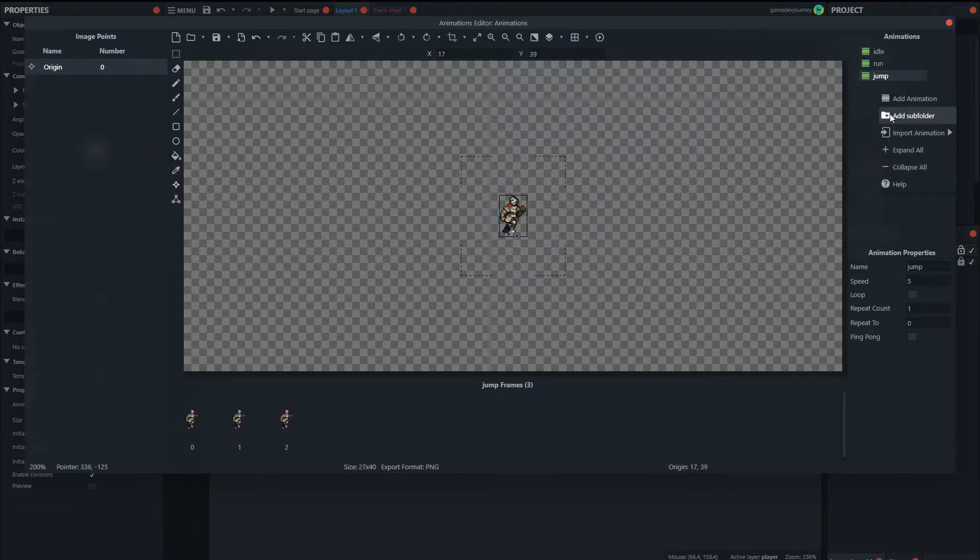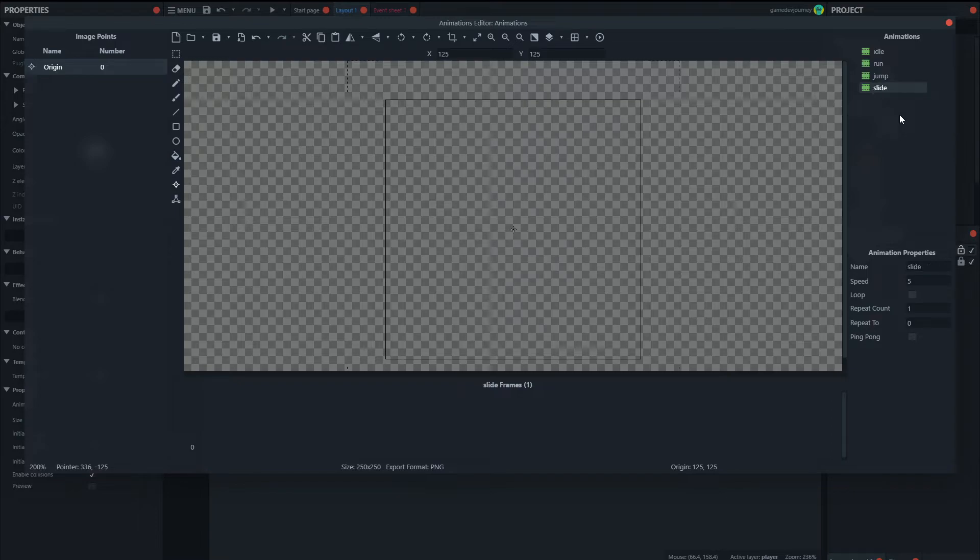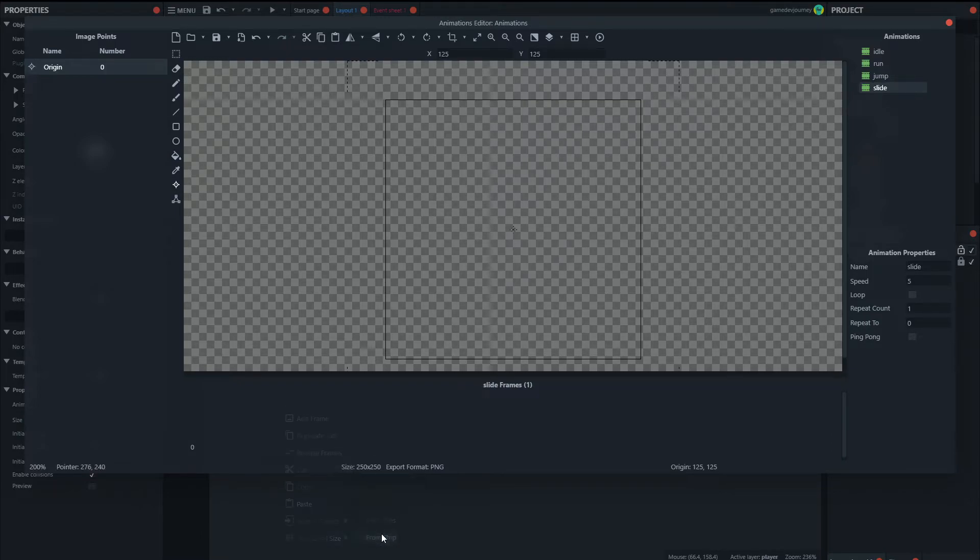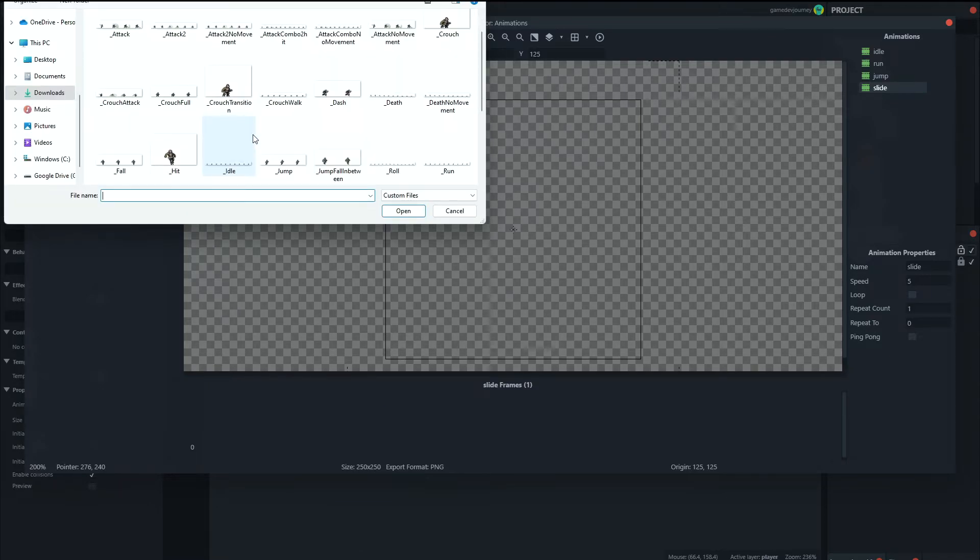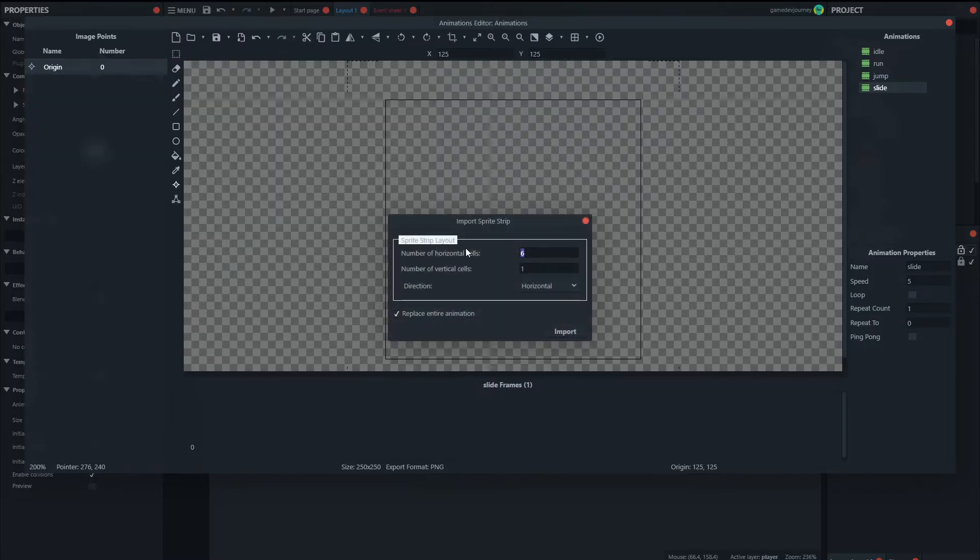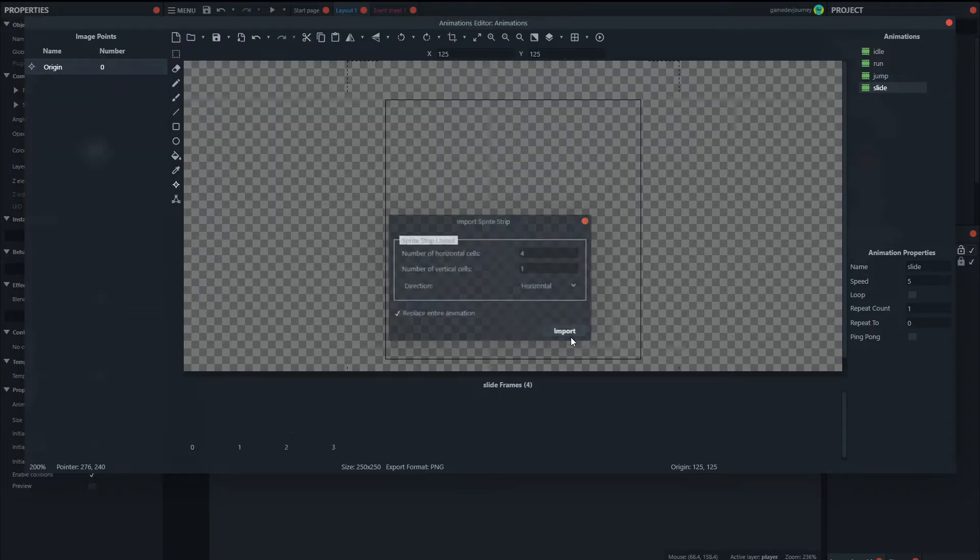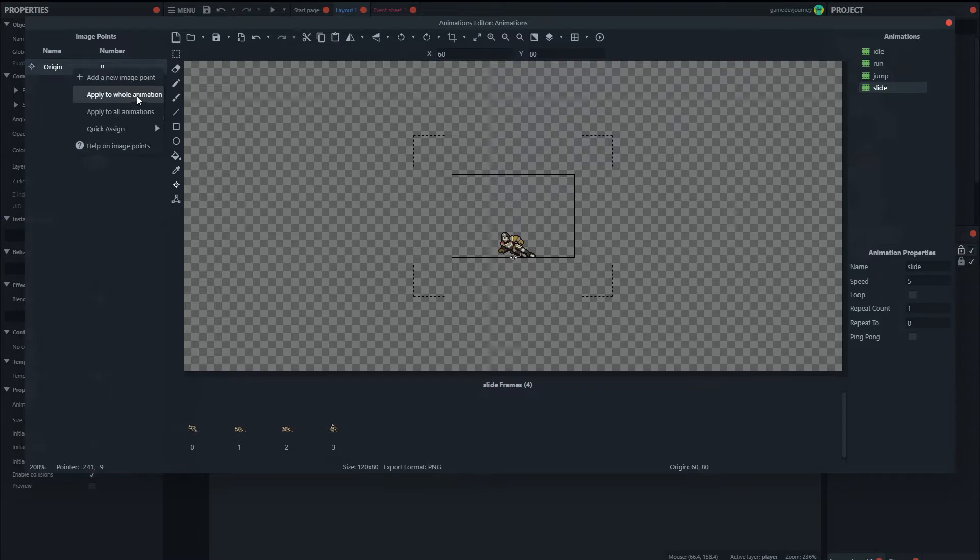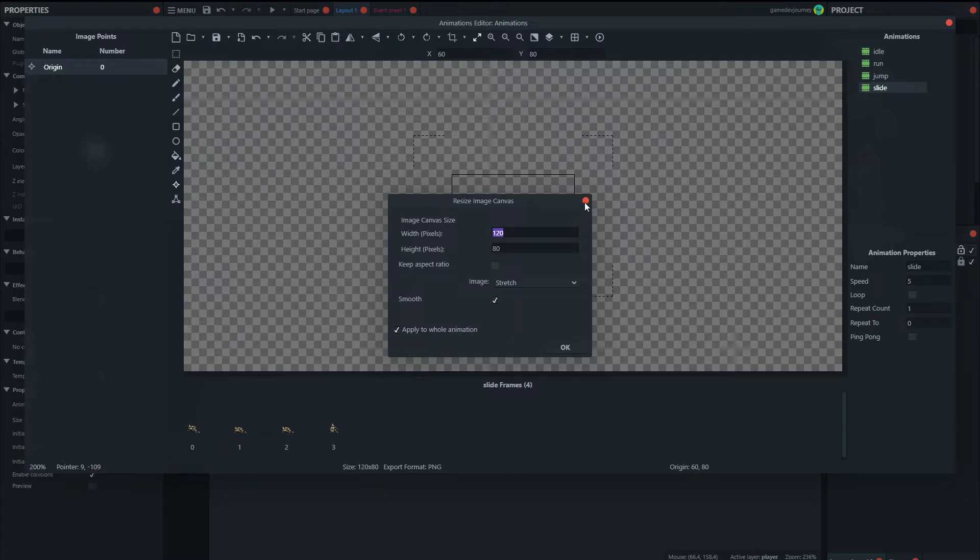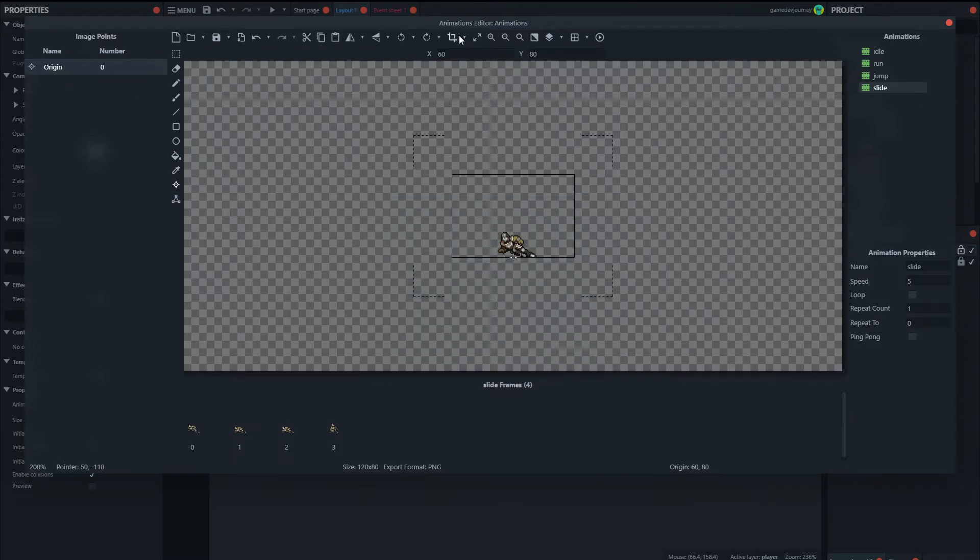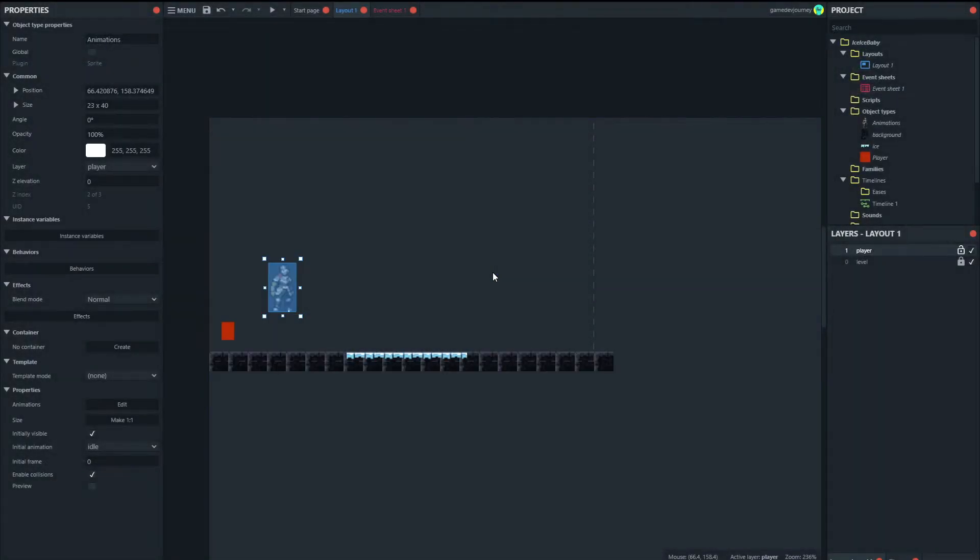And now we need our slide, which is really what we came here for. So let's rename this to slide. And let's import from the strip. There's the slide with four frames. Put the origin at the bottom and apply to the whole animation. Shift click. Shift click to crop all of them. And now we've got our idle run, jump and slide.